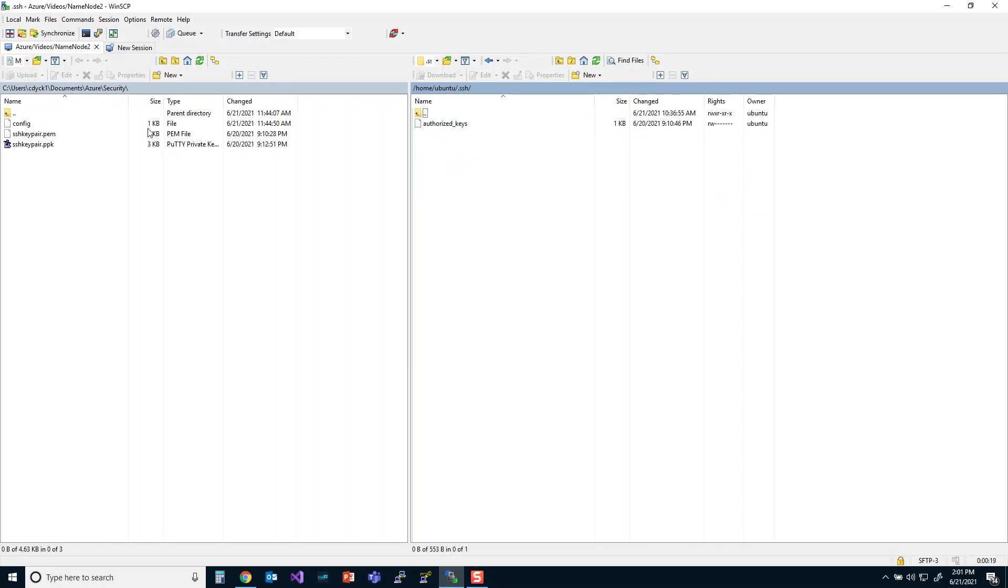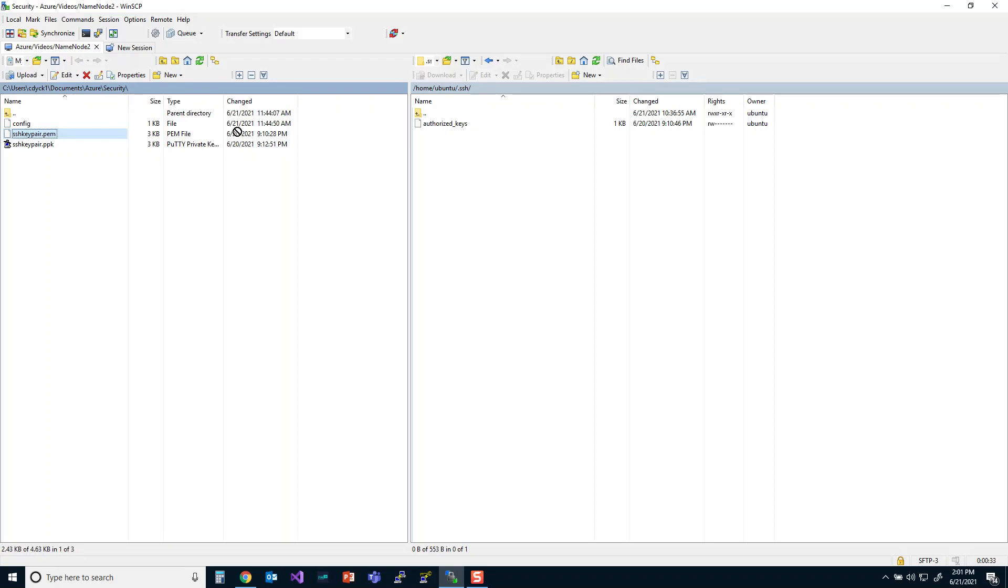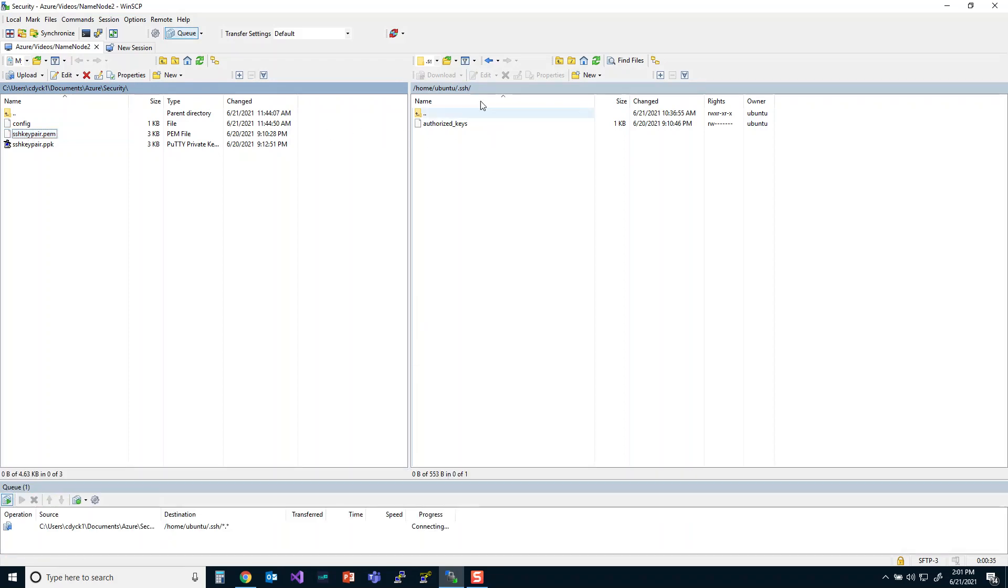We are also going to be using that PEM file that we downloaded in the first video. So if you don't have that PEM file, make sure that you watch the first video. What we are going to do, first of all, is I'm going to bring this PEM file over to the SSH folder. Now the PEM file is an important file because this key is essentially going to be residing on all of our cluster nodes.